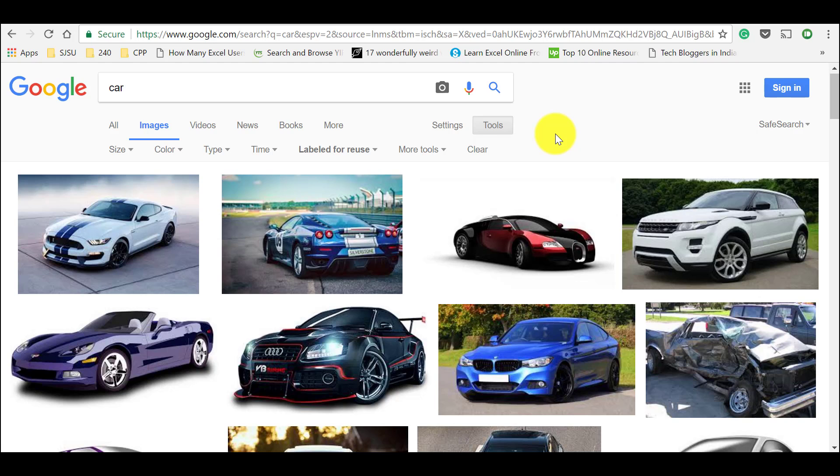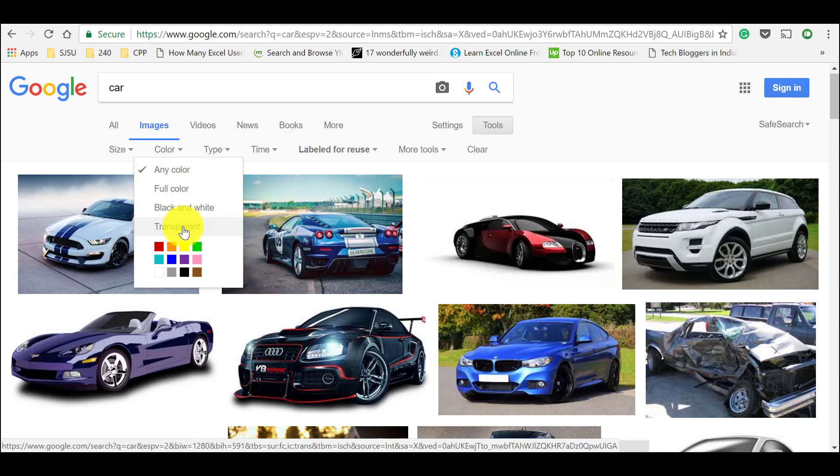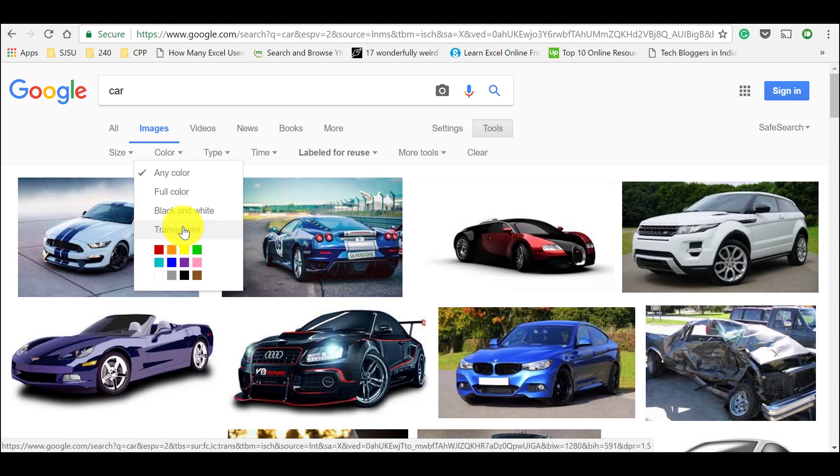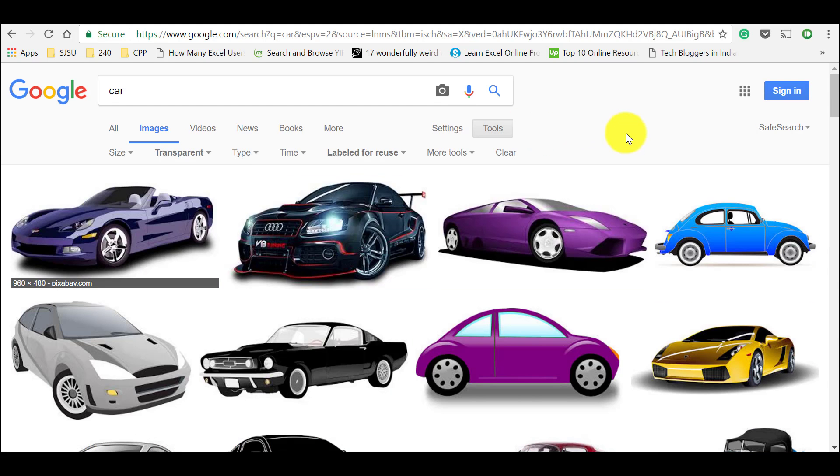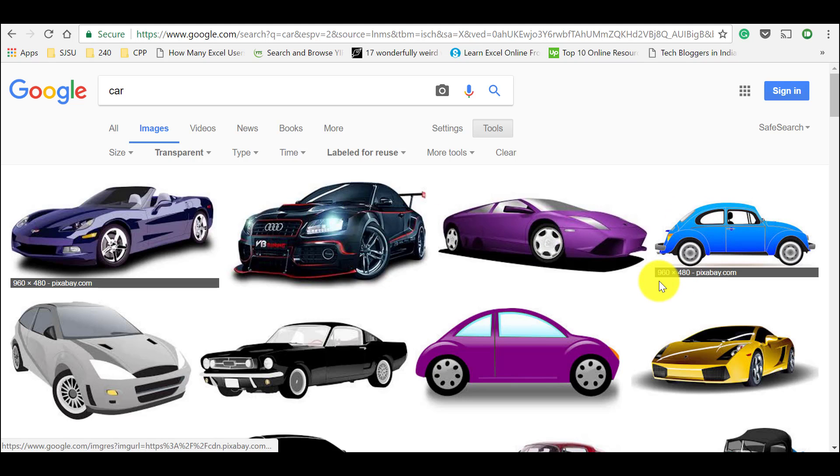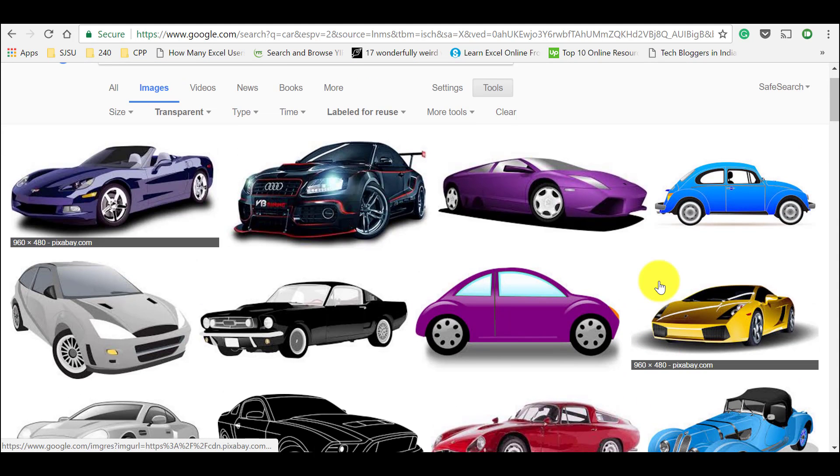And in order to find Google images without white background, just go to this color option and select the option called transparent. Just tap on it and it would show you all the images without any white background. When you look at these images, it looks like it has a white background, but there is no white background for these images.